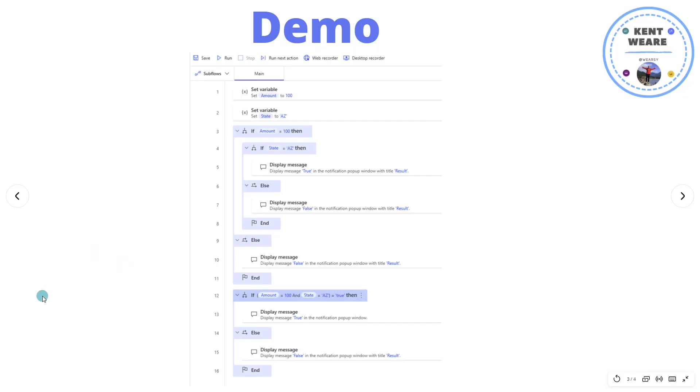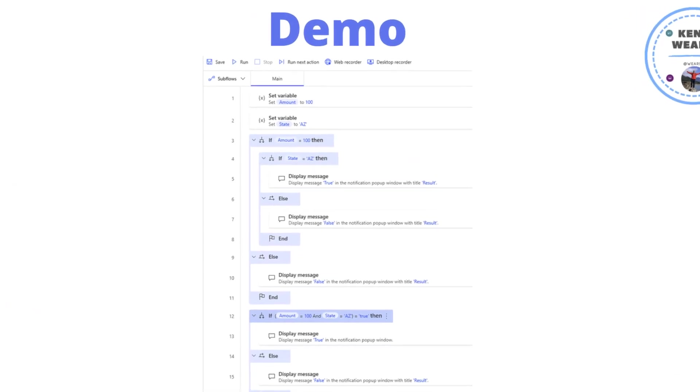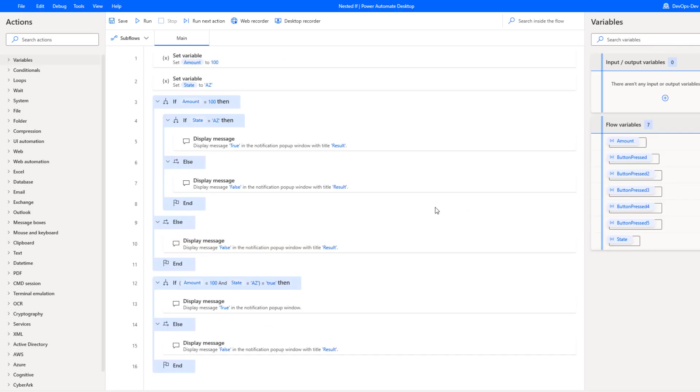Let's jump into a demo to see this in action. I'm in Power Automate Desktop. Just a very simple example to illustrate what are the challenges with a traditional approach and then how we can simplify our overall experience here.